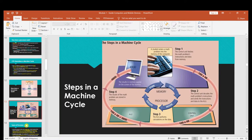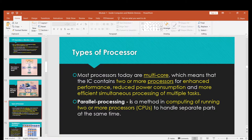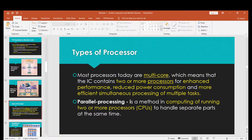Let's talk about types of processors. Most processors today are multi-core, meaning the IC contains two or more processors for enhanced performance, reduced power consumption, and more efficient simultaneous processing of multiple tasks. Before, we only had single-core. But nowadays all processors are multi-core — the minimum is dual-core, then quad-core, octa-core, 16-core, 32-core, maybe even 64-core.